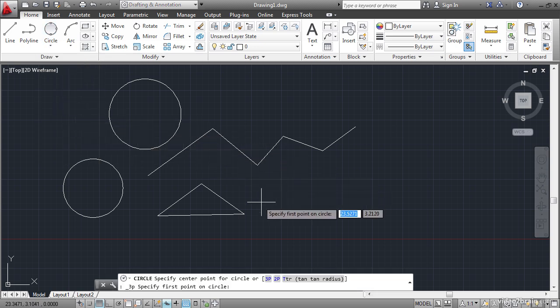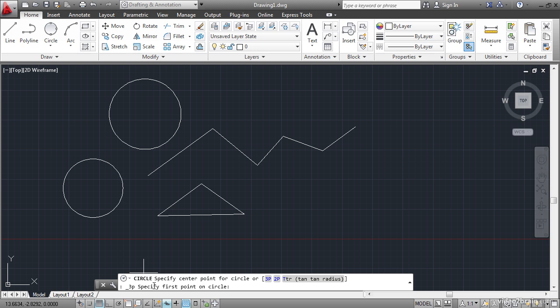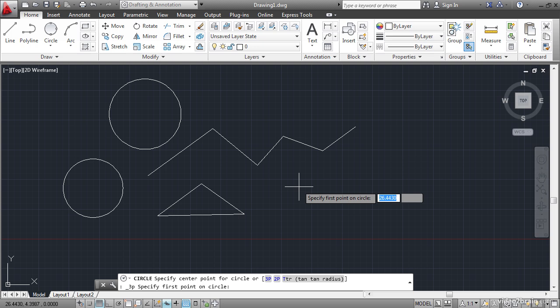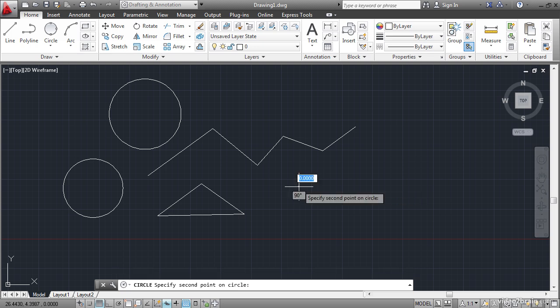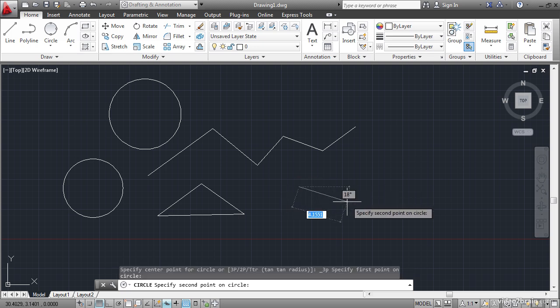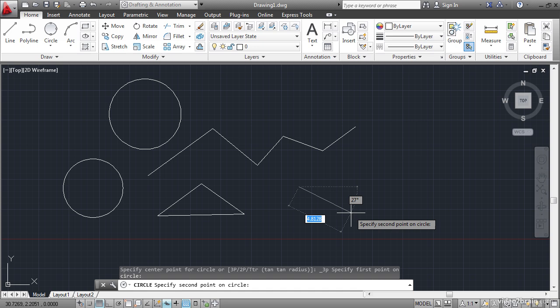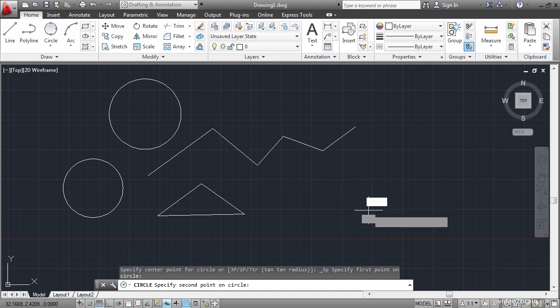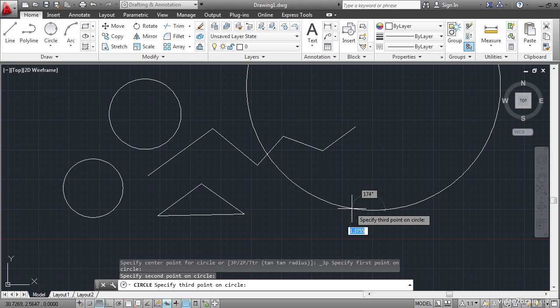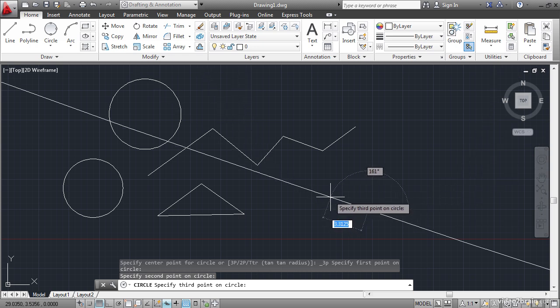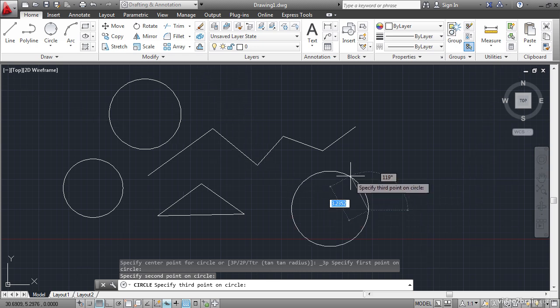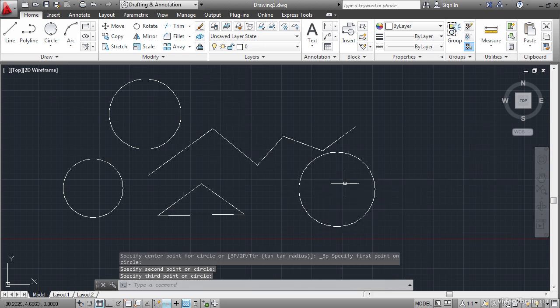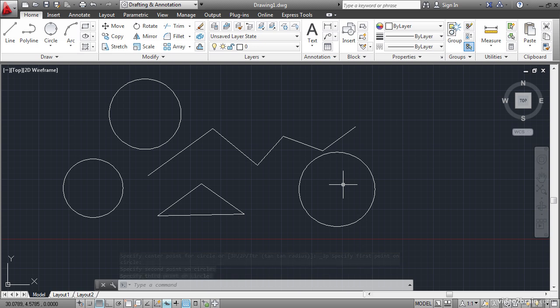So that types in circle and then it uses the three point option. And it says specify first point on circle on the command line and also by the cursor. Specify second point on circle right on the cursor. And I can also see the angle and the distance away from the initial point here with dynamic input. I'll specify a third point to complete the circle. In some cases you'll have options that you can access through dynamic input.